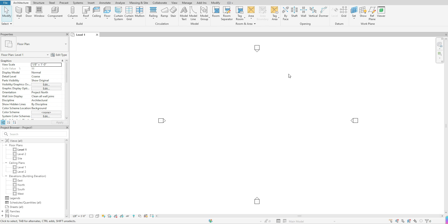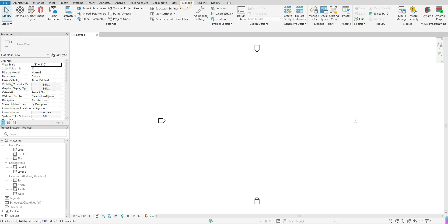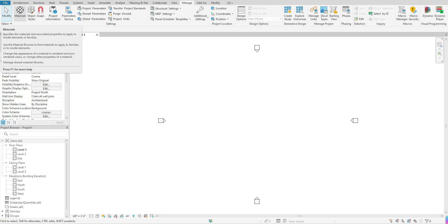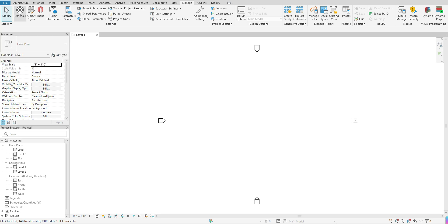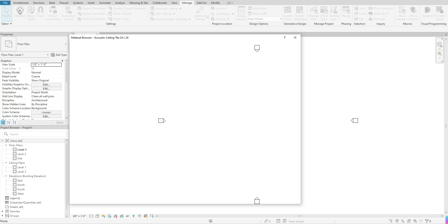To get started, we'll begin with the option to access your Material Editor through your Manage tab. Go up to the top, find Manage, and click on that tab. Once you click on that tab, go over to your left side and you will see Materials as your first option within the toolbar. Click once on Materials.